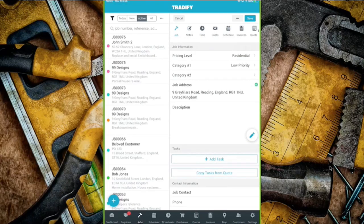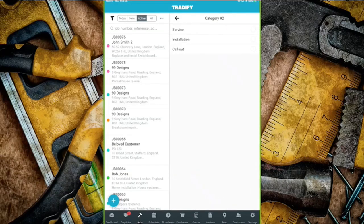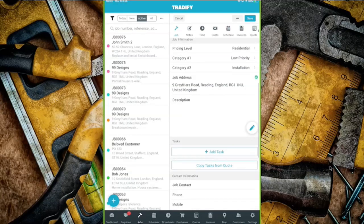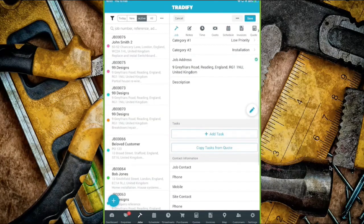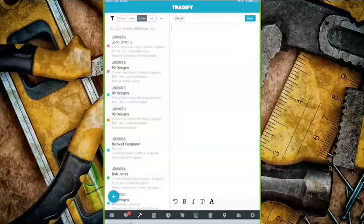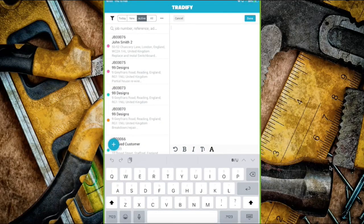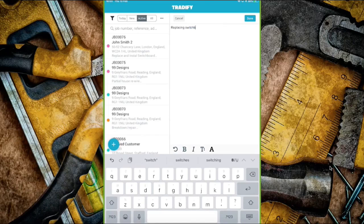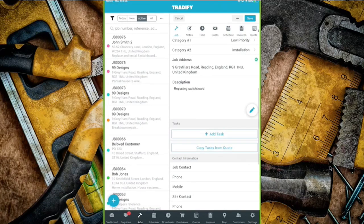I've popped onto category one which is 'low priority,' but this is completely customizable — category two, service, installation, call out — you can change it to whatever suits the type of work you do. From there you go into description for a brief overview of the work entailed.